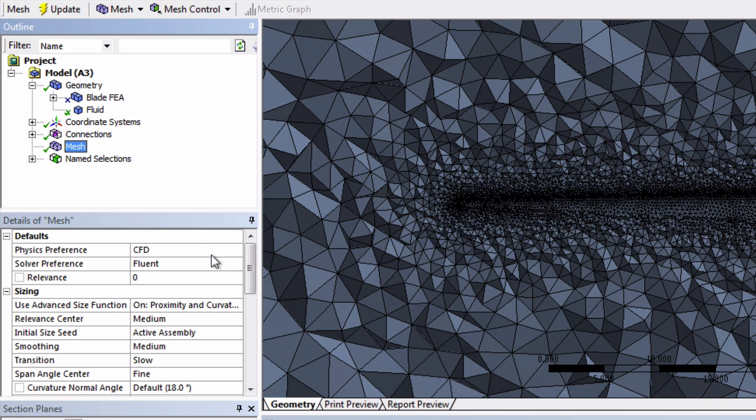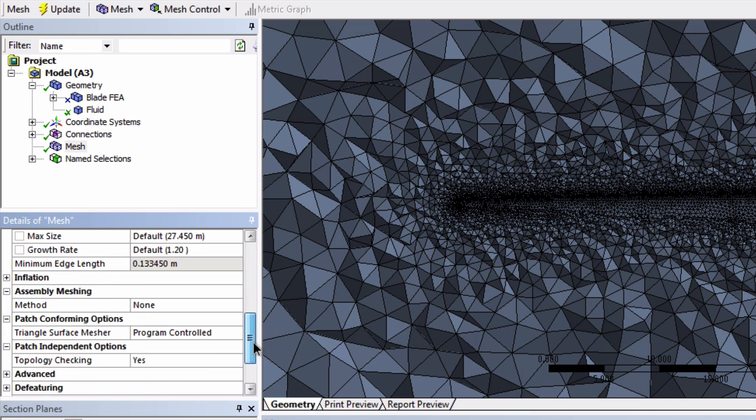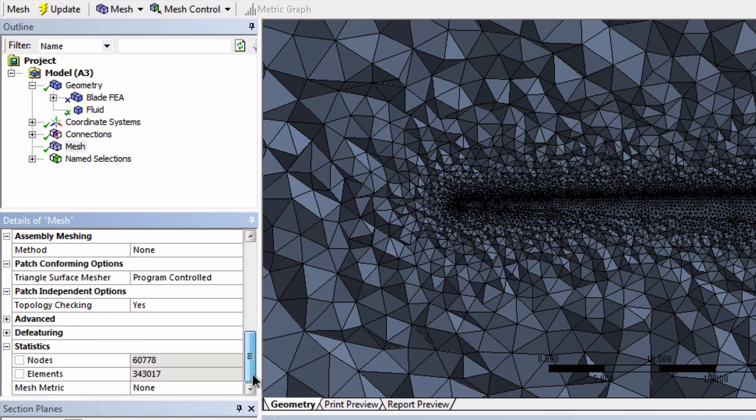Let's take a look back at the statistics now. So we have much more cells right now. I call them cells because they're the names in CFD. They're called elements in FEA.